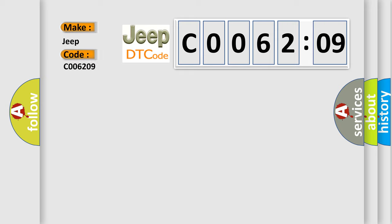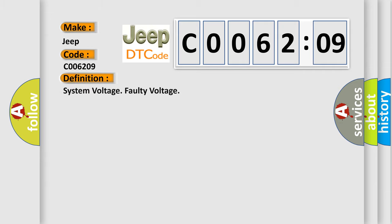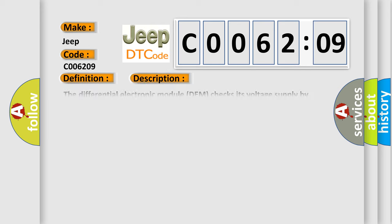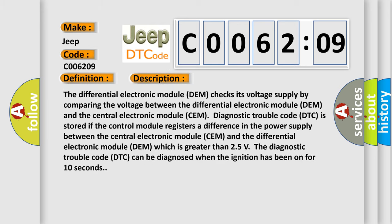The basic definition is System Voltage Faulty Voltage. And now this is a short description of this DTC code. The differential electronic module DTC is stored if the control module registers a difference in the power supply between the central electronic module CEM and the differential electronic module DEM.